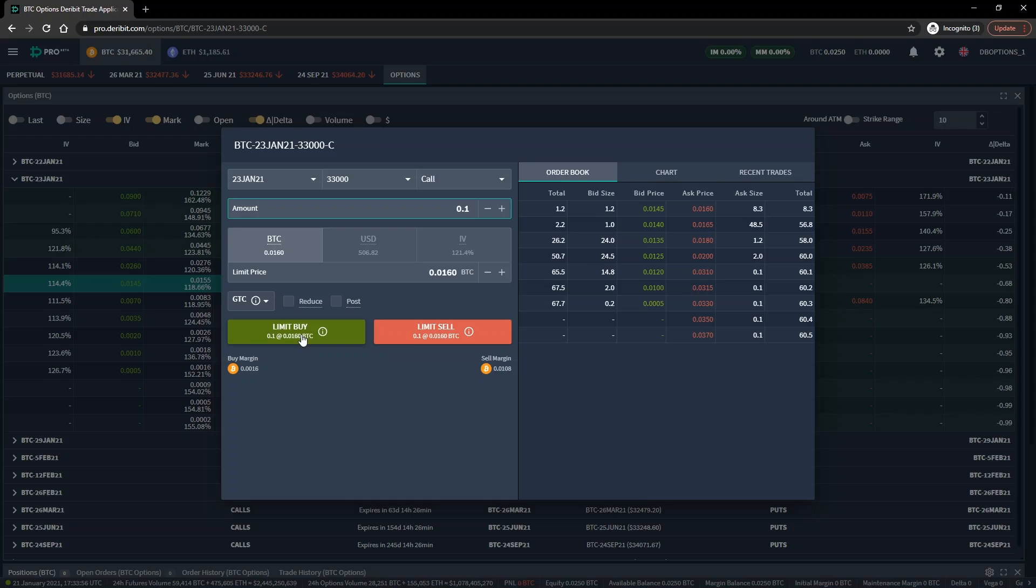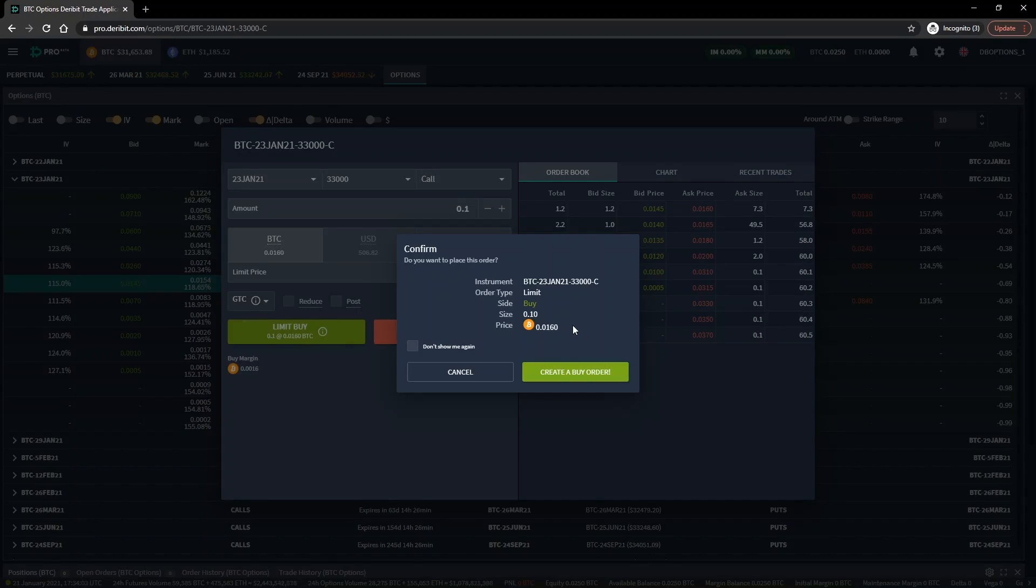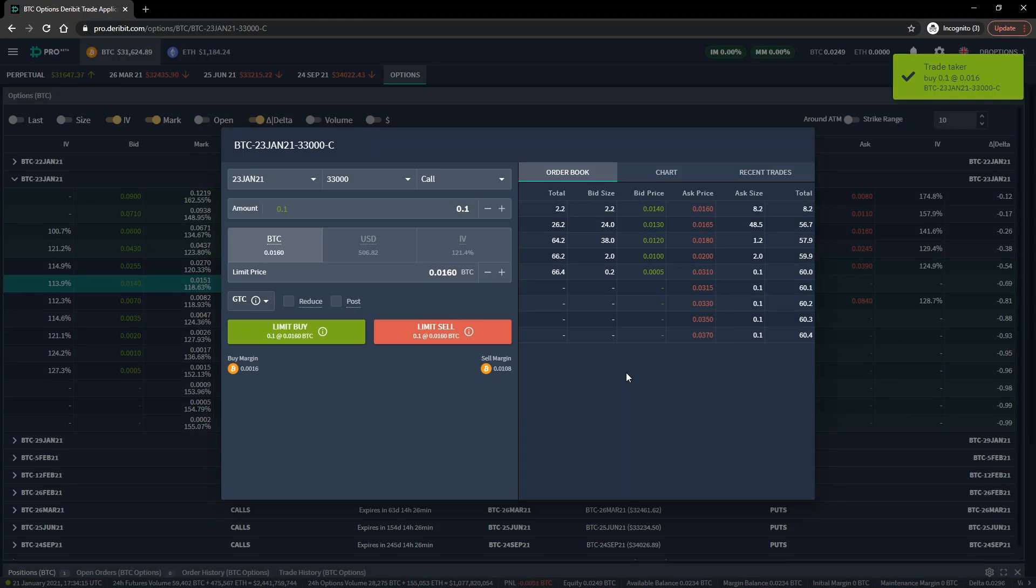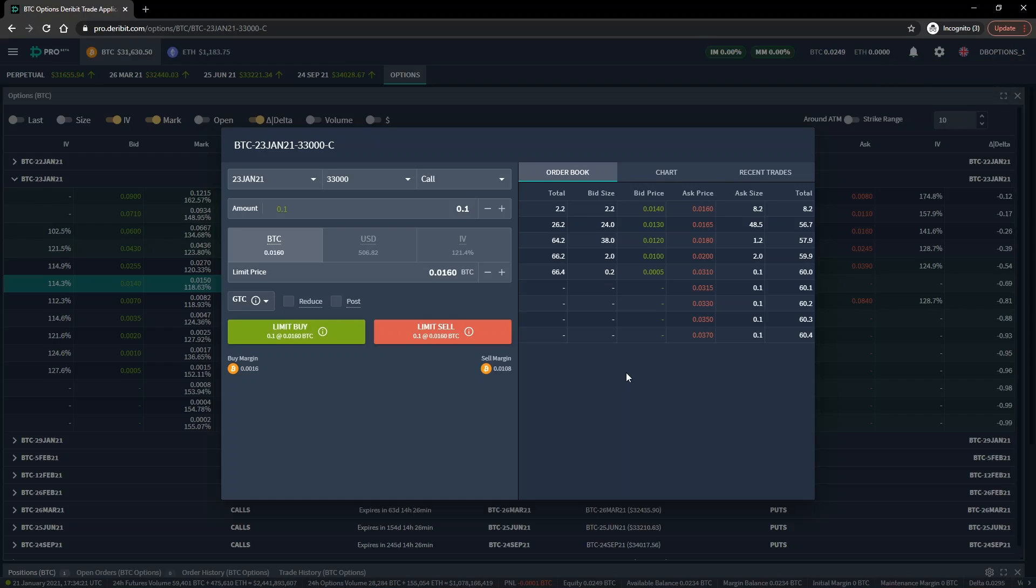We have successfully set our quantity of 0.1 and a price of 0.016 BTC, so let's click the buy button. This will bring up the order confirmation screen where we can check everything has been entered correctly. Everything is correct here, so I'll click the buy button again to create the buy order. There was an order already in the order book at the price we selected, so our order is filled immediately as expected. The pop-up in the top right of the screen lets us know the order was filled. We are now long the 33,000 call option with a position size of 0.1, and we paid 0.0016 BTC. Remember, the price of 0.016 BTC was for one full contract. As we only bought with a quantity of 0.1, we only pay 10% of this, which is 0.0016, plus fees which we will look at later.